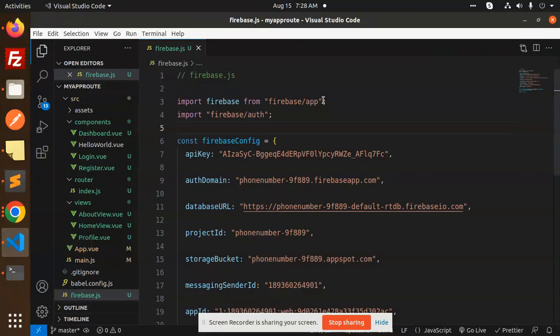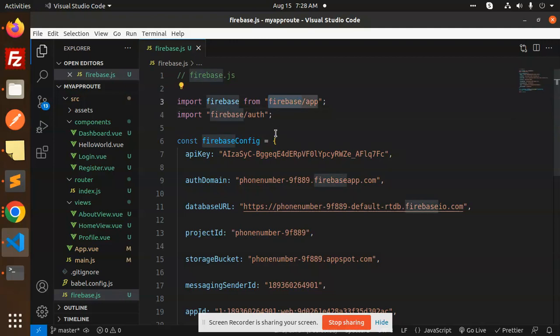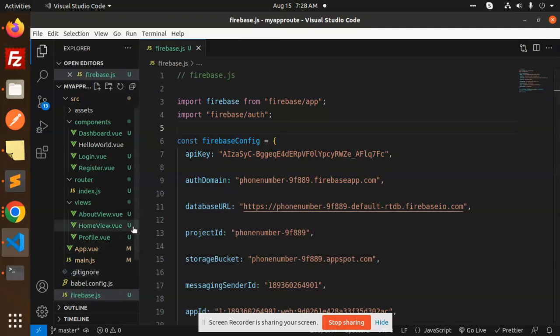If you are using this in the latest version, it will not work because this is for version 8 and currently we are using version 9 of Firebase.